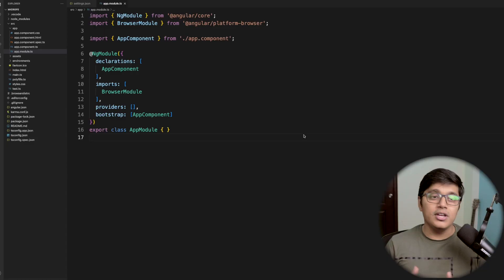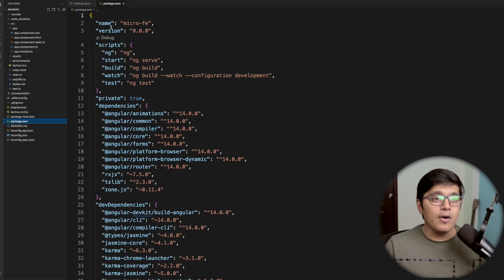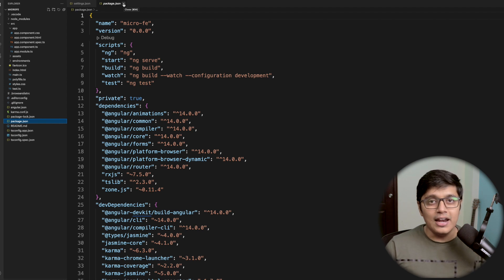In the last video we discussed what is micro frontend and what is its use in the market. Today we will see how you can implement that using Angular and Angular Elements. Here I have created a simple Angular project, so I will go and install Angular Elements.